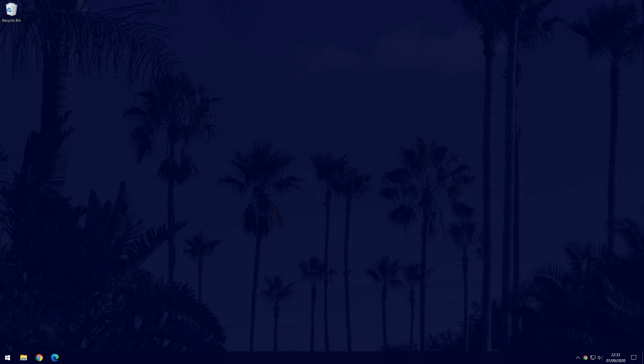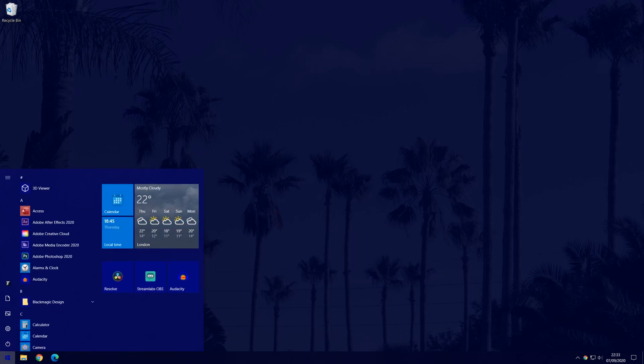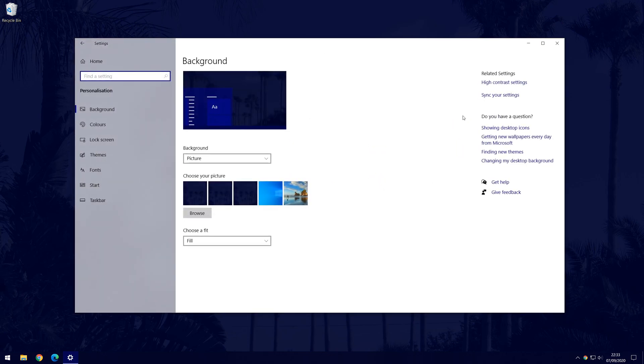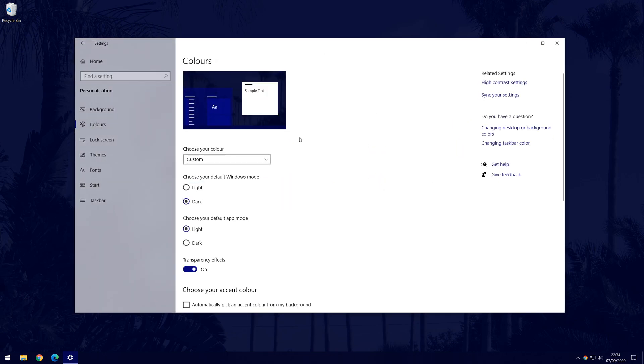To change the taskbar colour, first go to the main settings page by clicking on the cog icon within the start menu. In settings, choose personalisation and then click on colours from the options on the left.